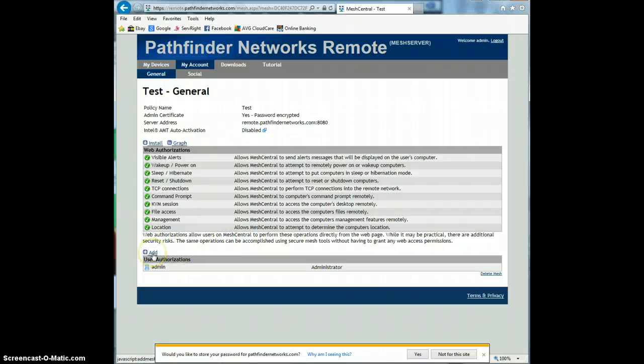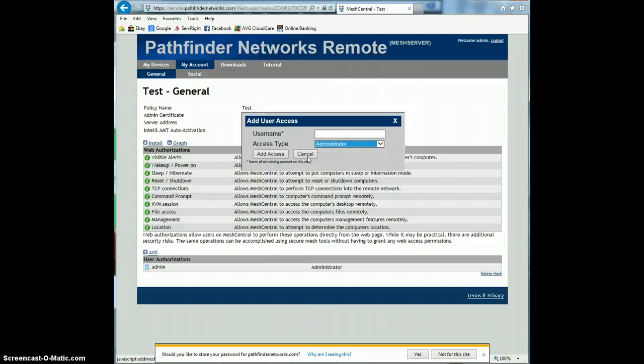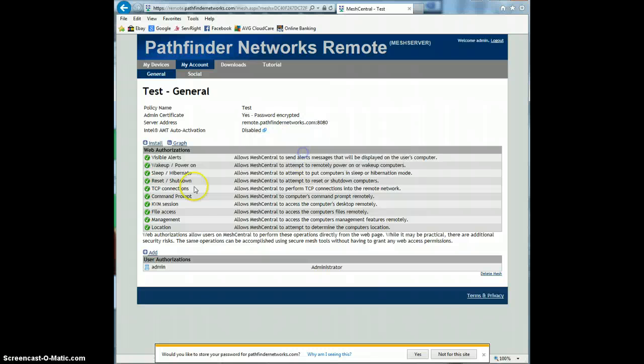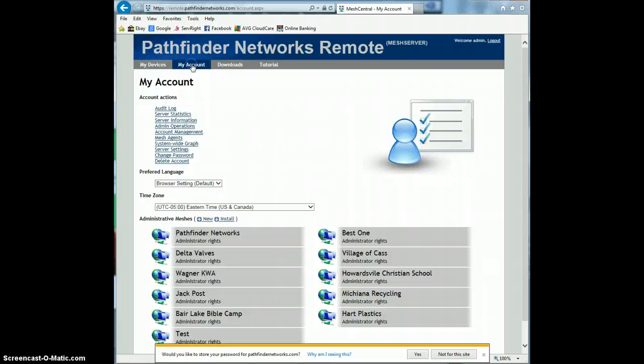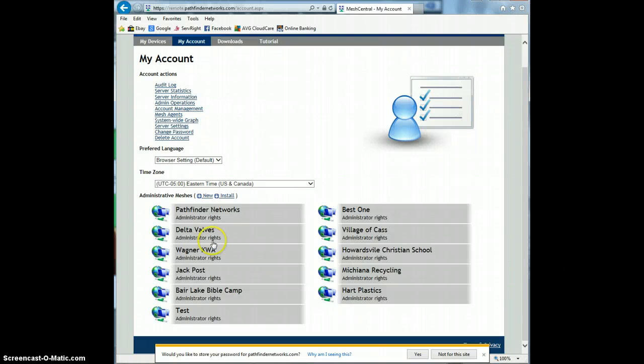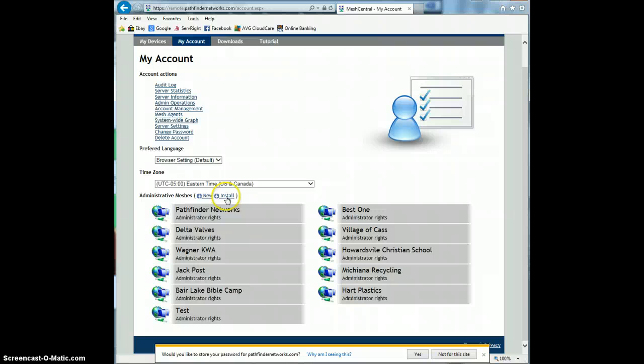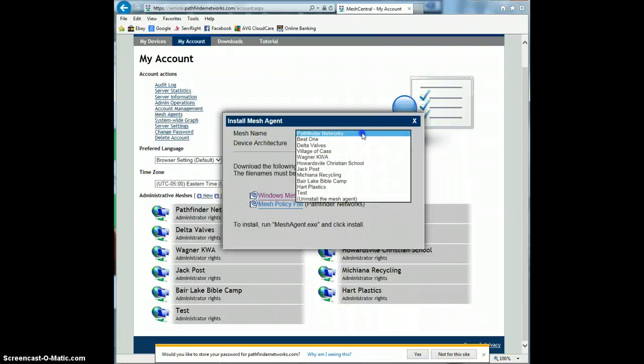You can add another user to it. And I believe with the new user, you can give them access there if you create a new user. But in my case, I've only got one user on here. So we'll go back to my account again. And if I want to install onto a PC, the agent onto a PC, you've got to choose the mesh. So if you click on here, I click new is when I create a mesh. And then if I click install, this is what creates the agent file.